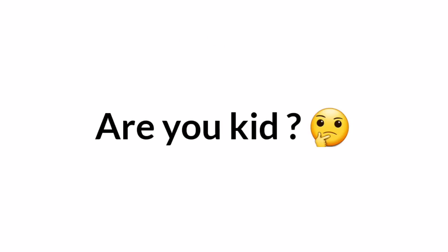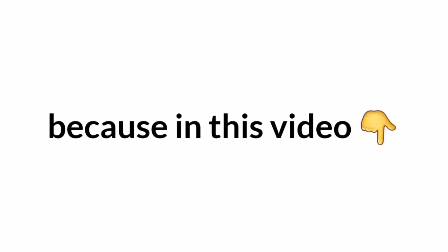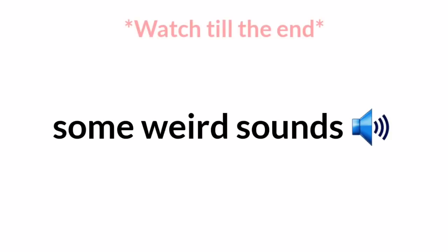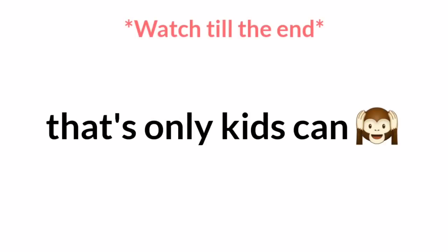Wait, wait, are you a kid? Because in this video I'm gonna play some weird sound that only kids can hear.